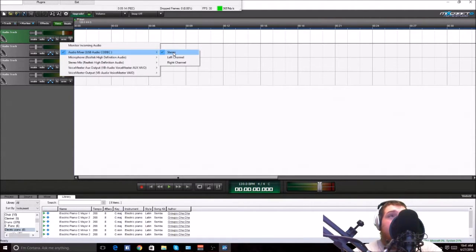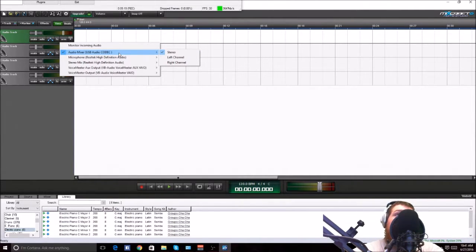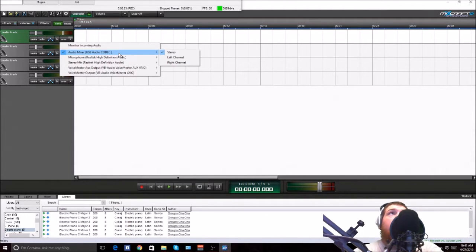I have a special program because by default your computer will only have stereo since this is a USB mixer. If you use a USB device there can be issues.